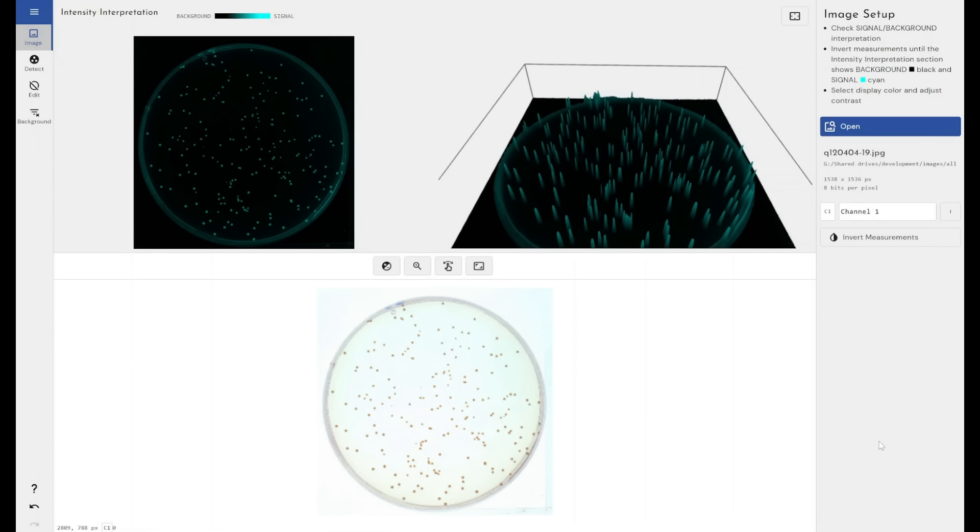If you've used any of our other Phoretix modules of image analysis software, you'll recognize this screen. This is the image setup screen. I brought in this image and it's not the world's best quality image. It's a JPEG image, so it's been compressed and it's only got a bit depth of eight bits per pixel.